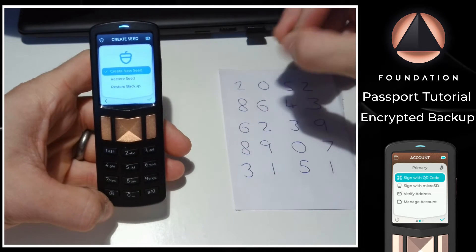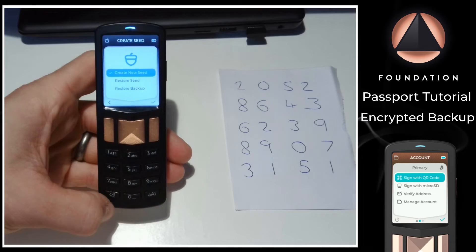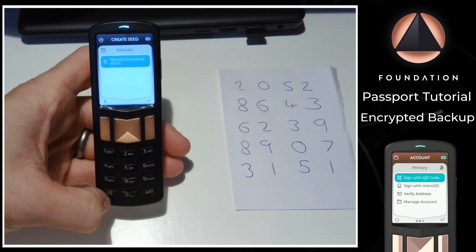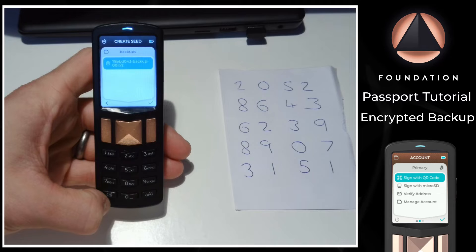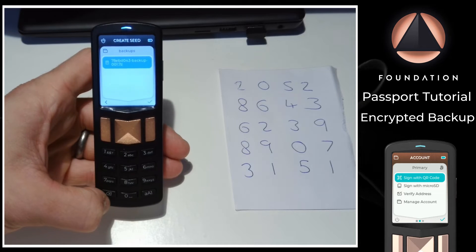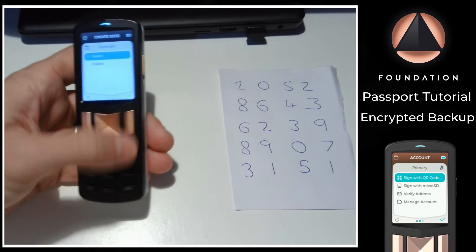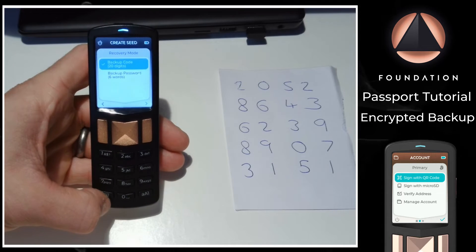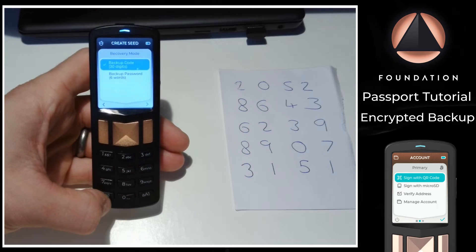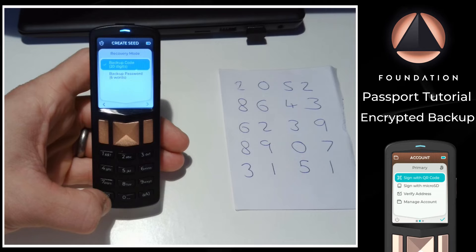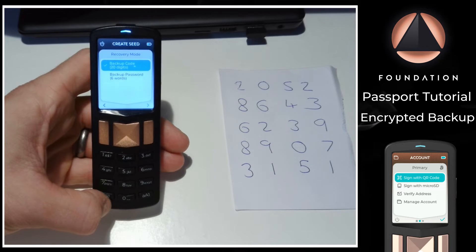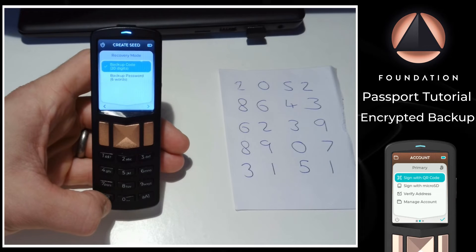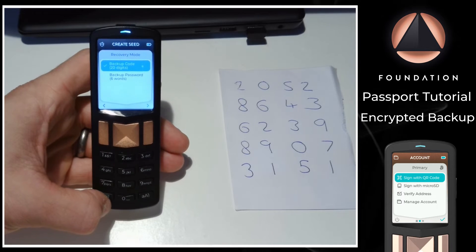From here, I can insert the micro SD card containing my backup file into the top of Passport. Then I can choose restore backup. Passport will then show me a list of files contained within the SD card for me to choose from. I simply navigate to the backup file and select it. Passport then asks if I want to recover via a 20-digit backup code or via a six-word password. The six-word password decryption key was used only by our original founders edition device users, so for the vast majority of people the option to choose here will be the newer 20-digit backup code.